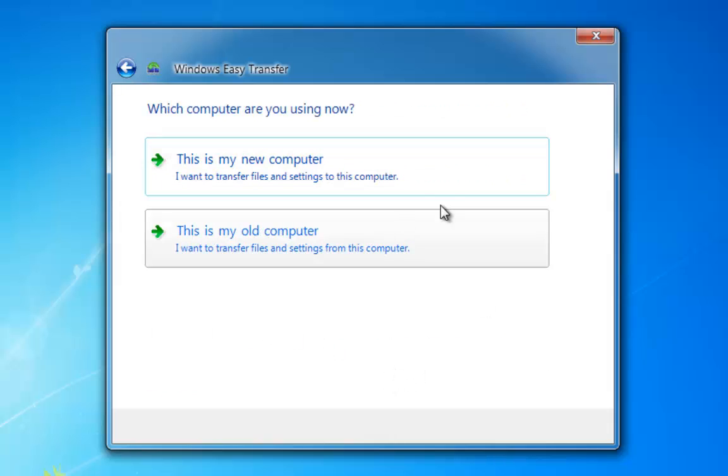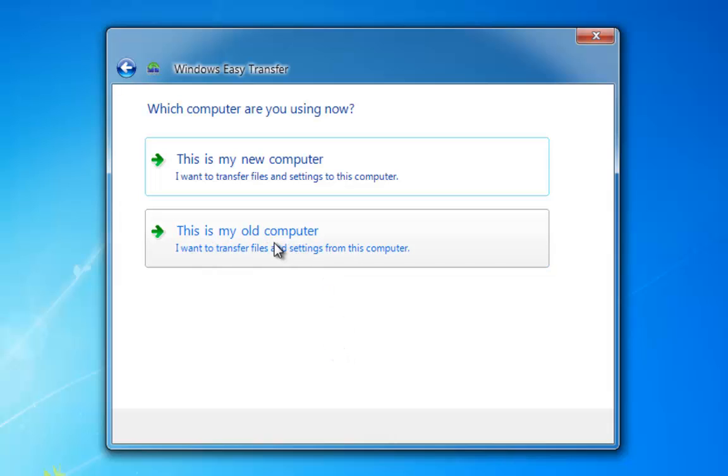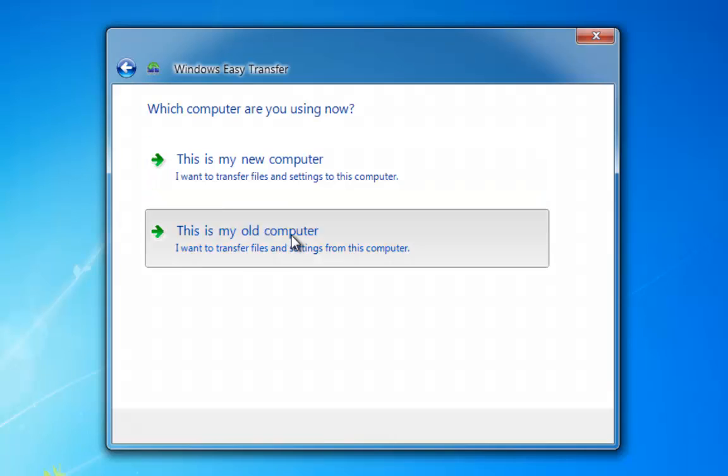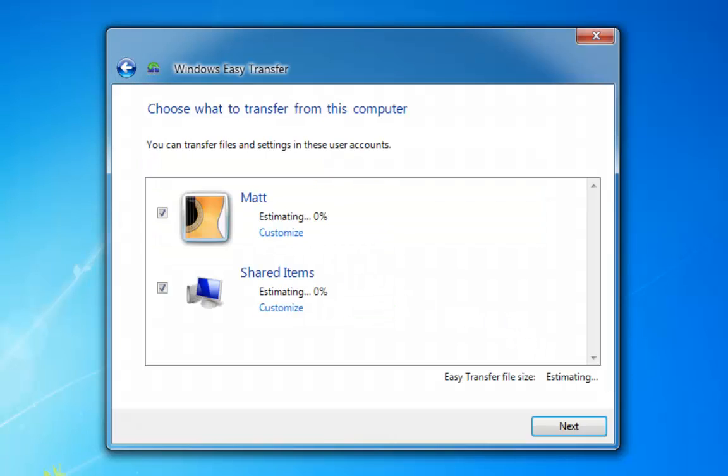Then we need to tell it which computer we're currently on. This is the old computer, or the computer that we want it to set the settings off. So we left click, and then it's going to scan the PC, and see what files, and file size.